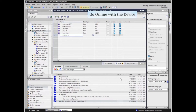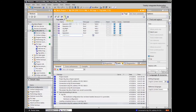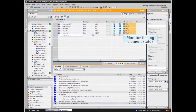Let's go online with the device and click the monitor button that has the eyeglass symbol on it in the menu of the tag table. You can now monitor the status of the tag elements directly in the tag table.